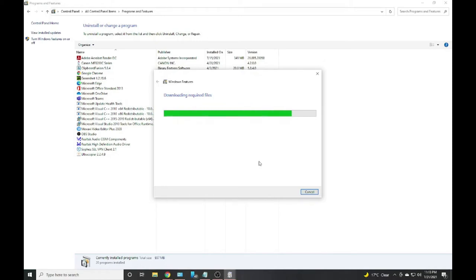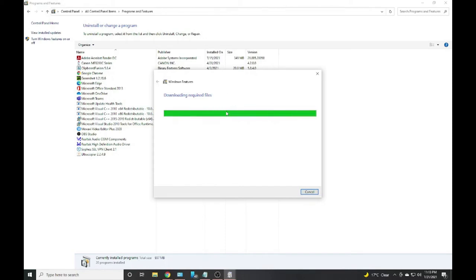If you come across any kind of error when you are installing an application and the error is that you need .NET Framework 3.5, then this is how you can download and install it. So it's done.